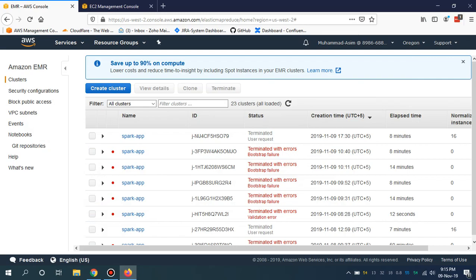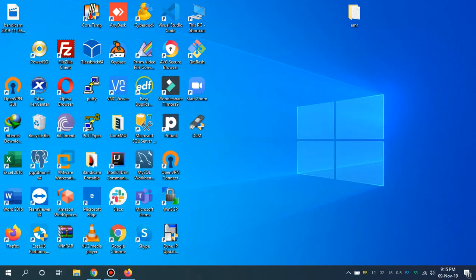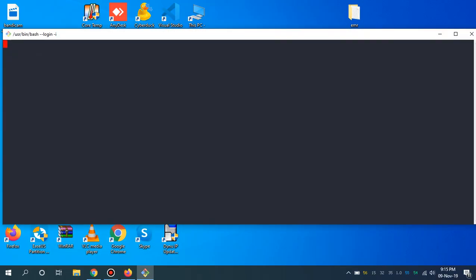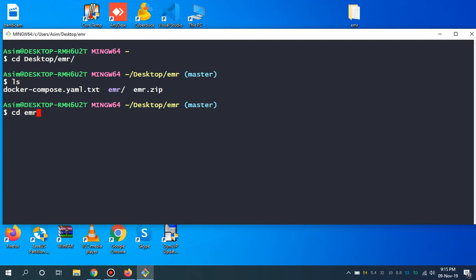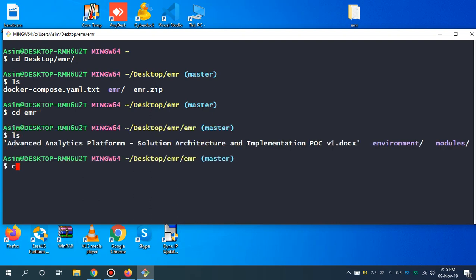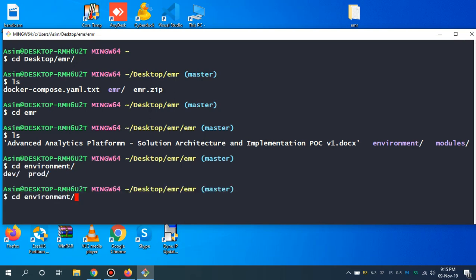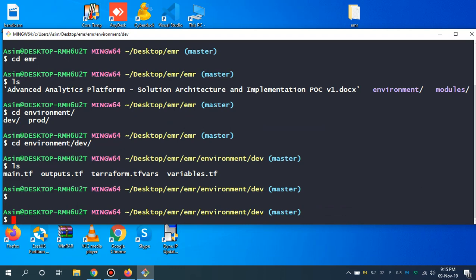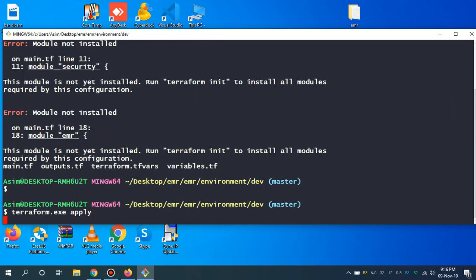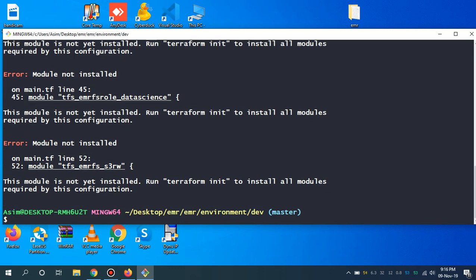Let me open the terminal. This is the directory where I put my code. Let me CD into this particular directory. If you go to the EMR section and go to the environment, go to the dev section, I'm going to apply the Terraform command and show you the sources.